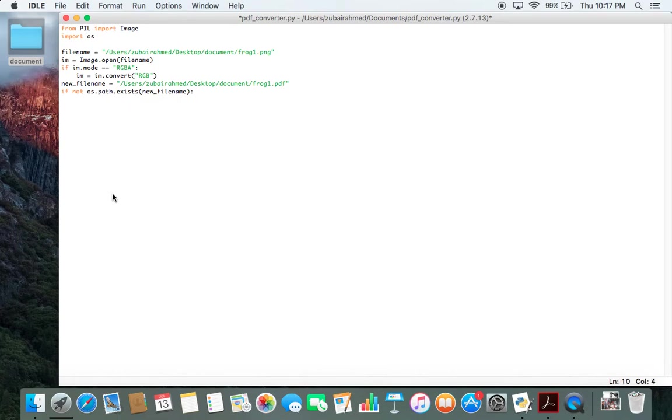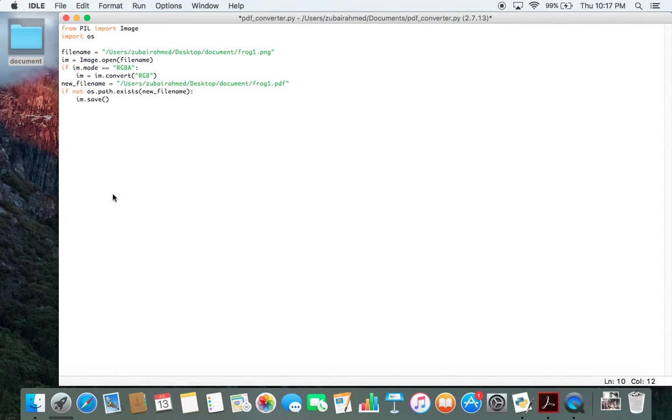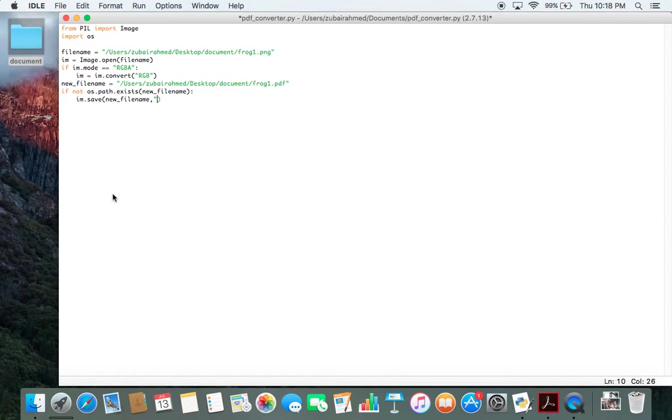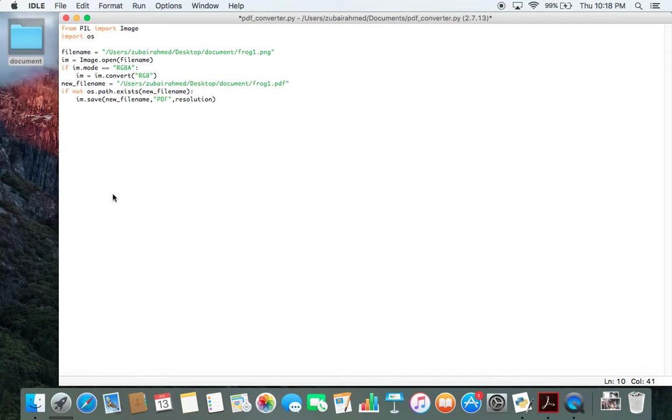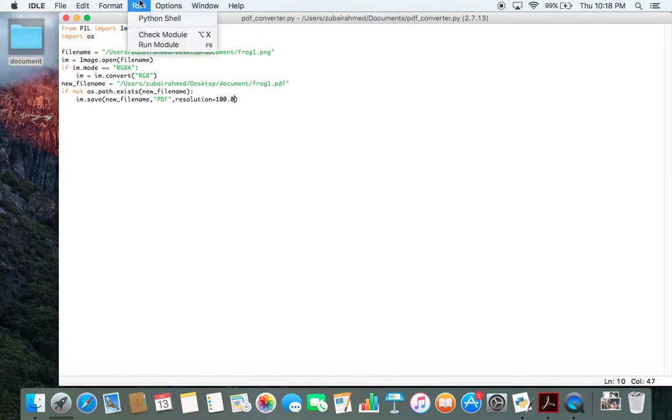And finally, im.save. Now the save function will take in three parameters. The first one is new filename. It needs to know where the PDF file needs to be stored, so pass in new filename. After this, it needs to know the format in which it will be storing, so pass in PDF. And finally, the third parameter we're using is resolution. I'll just keep it at 100. And save it.